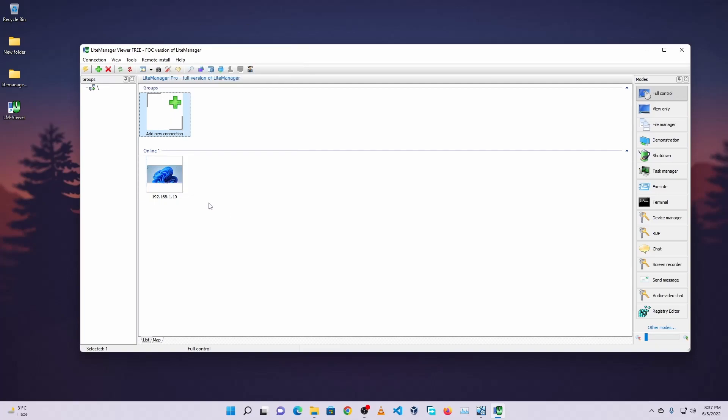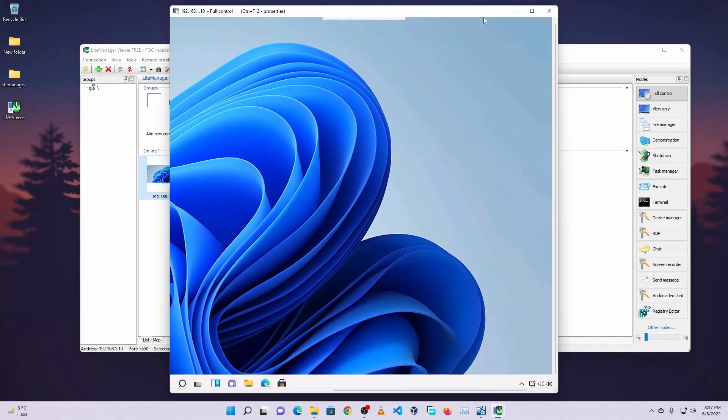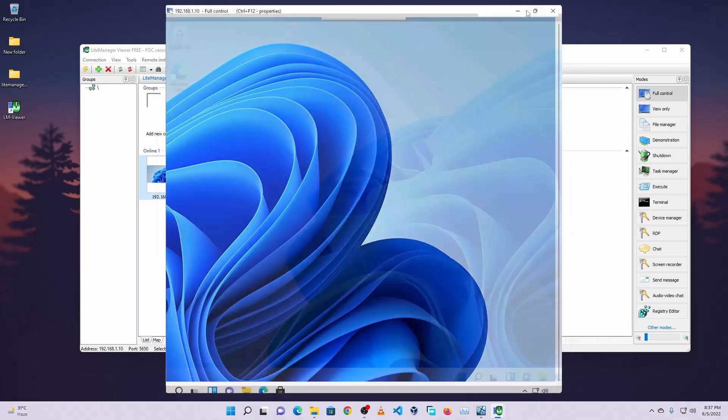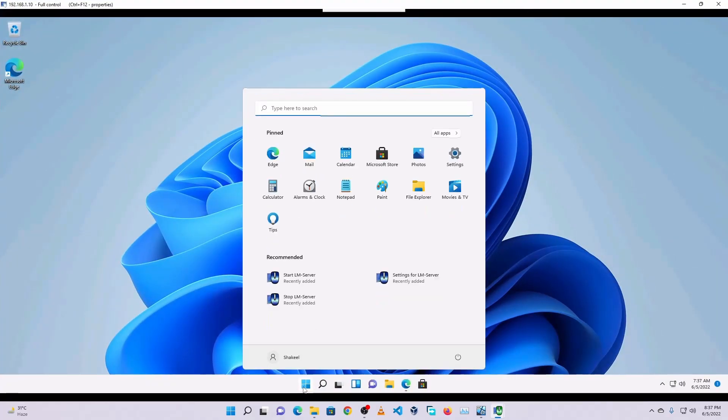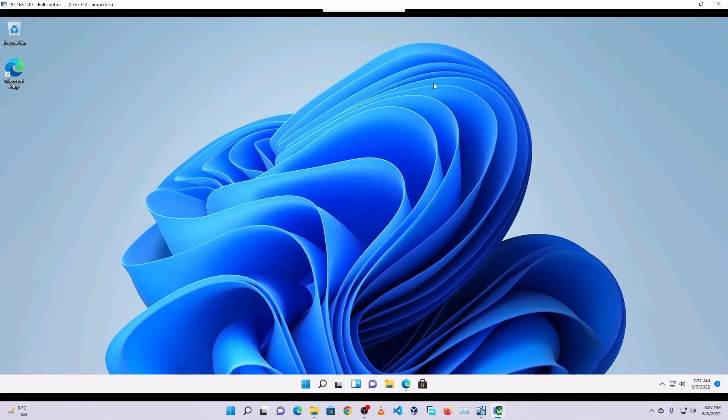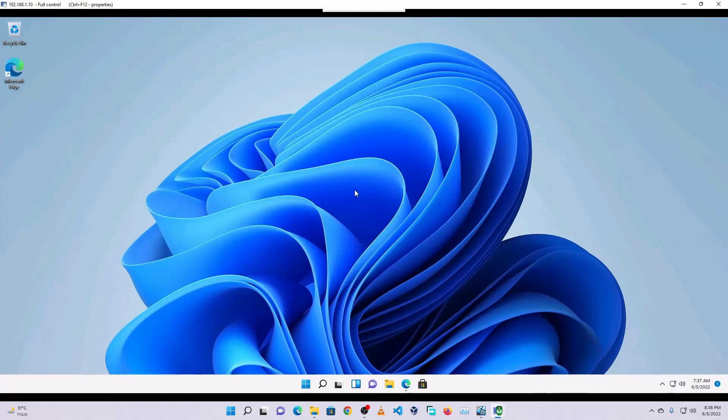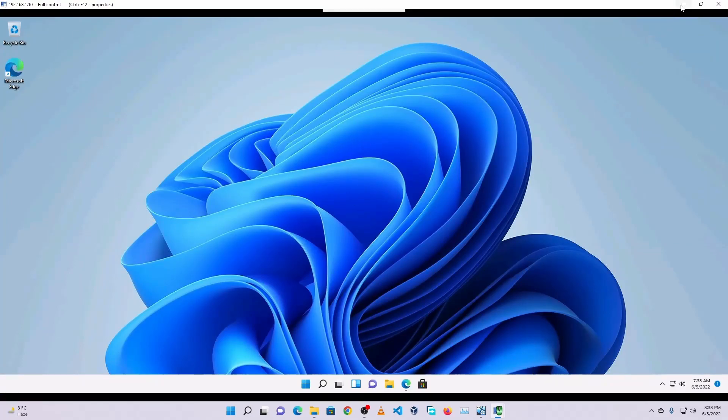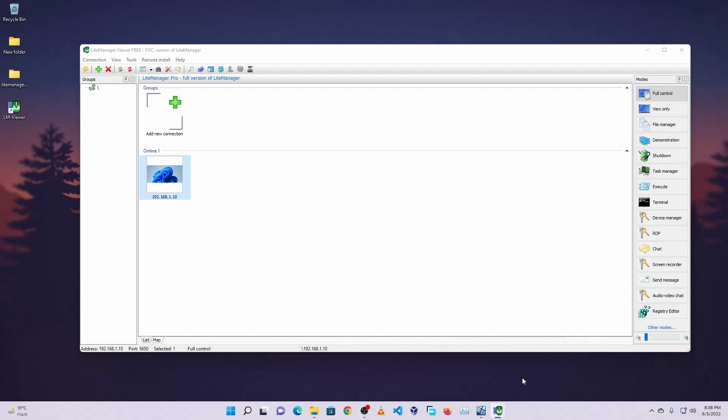And it will add the computer in the list. Now what you need to do is just double-click on this PC and I will get remote access of that computer. To take full control of that computer, from here select the computer and click on full control. And if you want to just view only, select the view only and you will able to see the computer monitor only. But to take full control you have to select this option, full control.